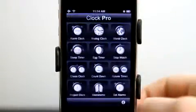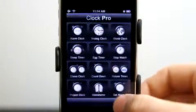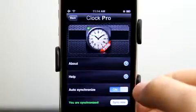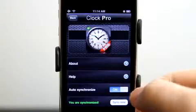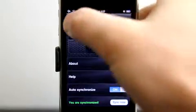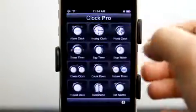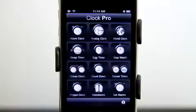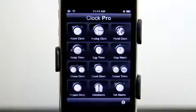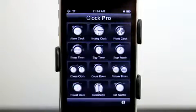Very cool application with so many different options. Some basic settings here as well — auto synchronize on, and then you can choose sync now, which is going to sync the times and make sure that your clock is set correctly. Very cool app — I recommend that you go get Clock Pro if you're looking for a better time solution for your iPhone or iPod Touch. Take care and we'll see you next time on the Daily App Show.